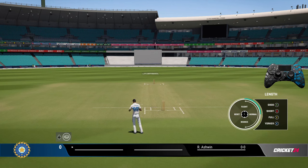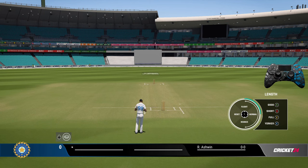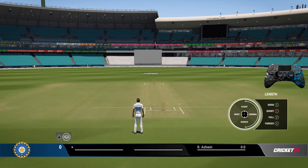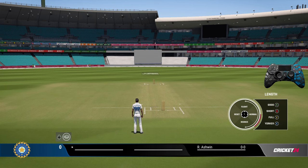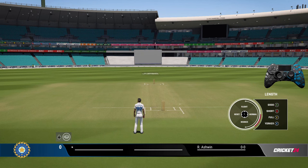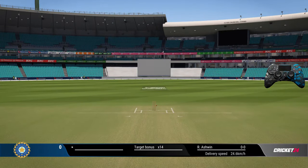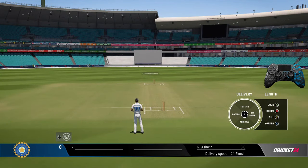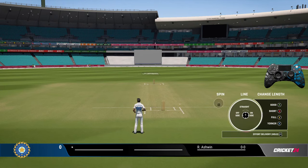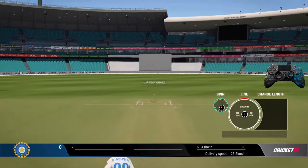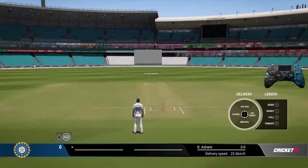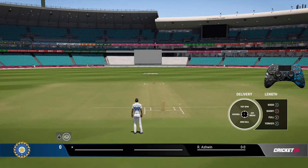For pace, pro controls make more sense, but for spin even standard would work fine. For the flat trajectory - the bounce delivery - the pace you bowl at will be higher, the ball will be flatter and quicker. You'll see the ball has been bowled at a much faster pace compared to the flighted trajectory. The difference in trajectories will be clearly visible in replays.